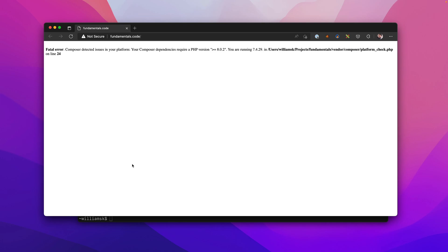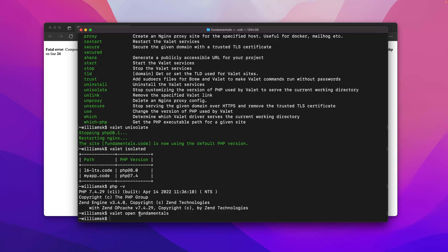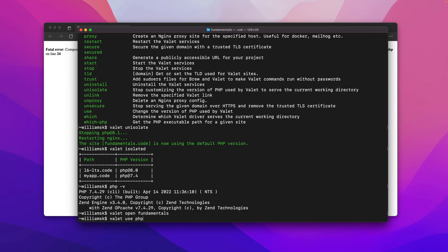If you don't know what that file is, it's basically checking to see what version of PHP you have installed on your projects and what dependencies need those things. It will say no, you don't meet the requirements and give you an error. We know that in order to use fundamentals, we need to have version 8.0 or higher.